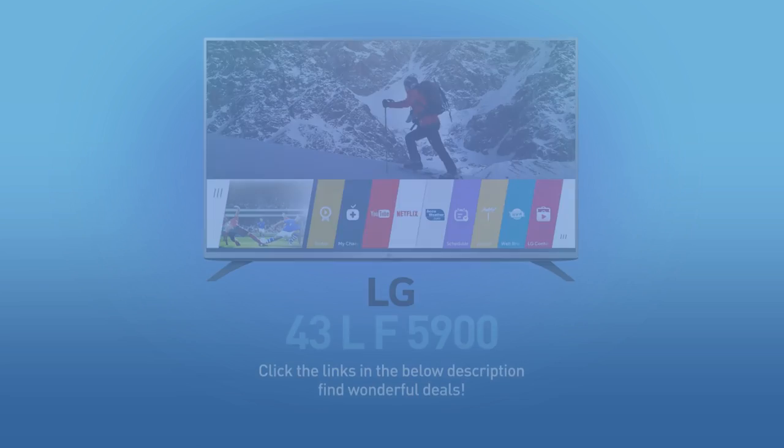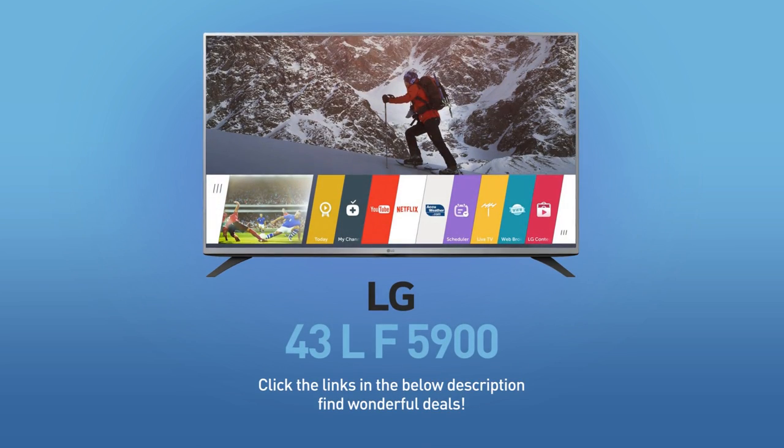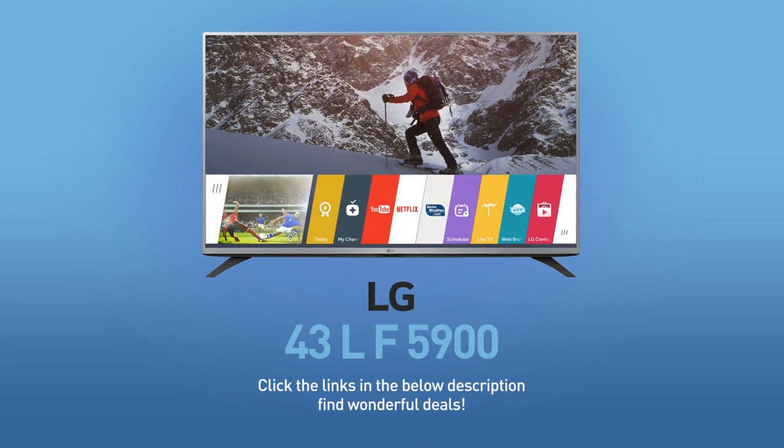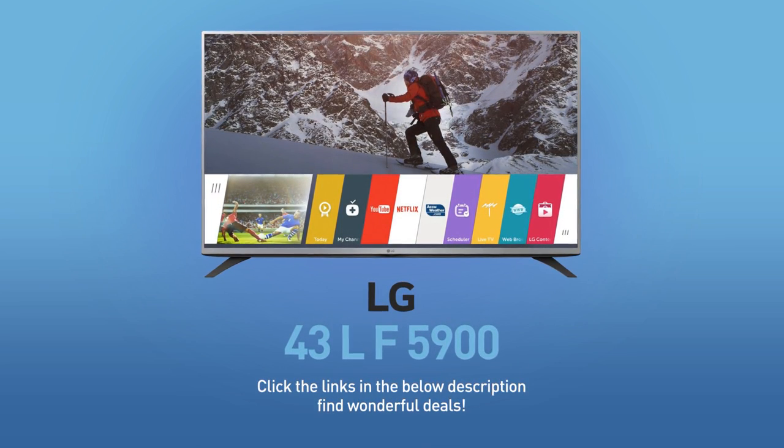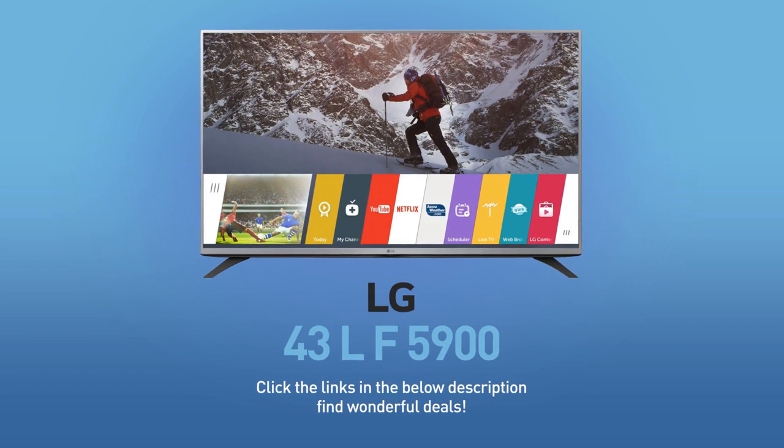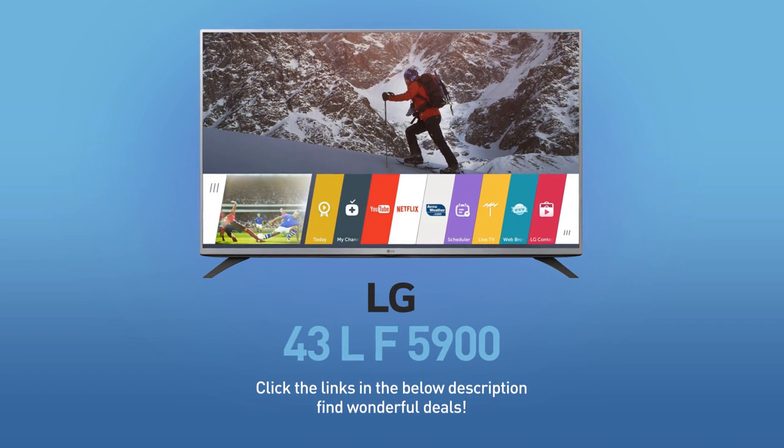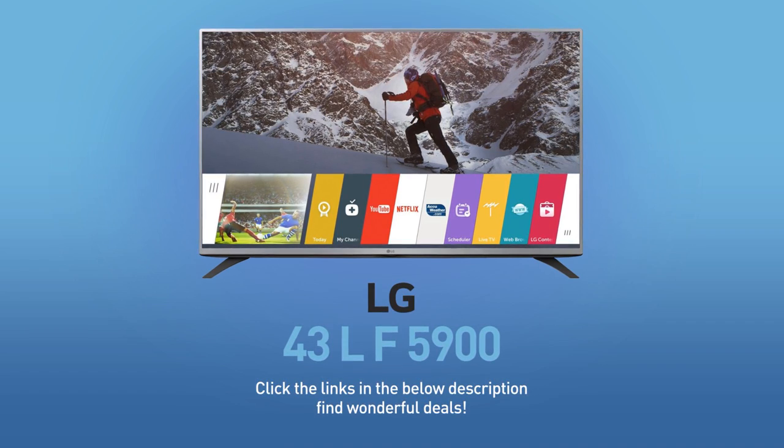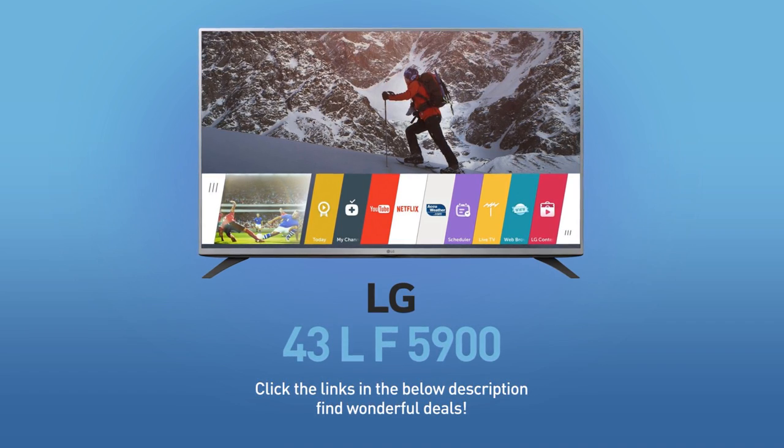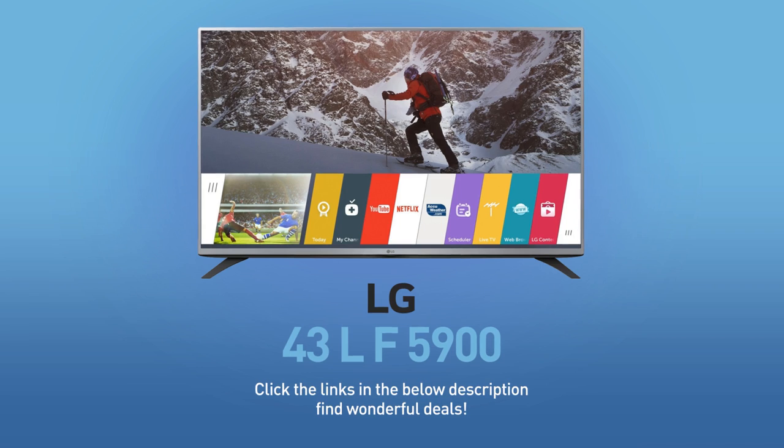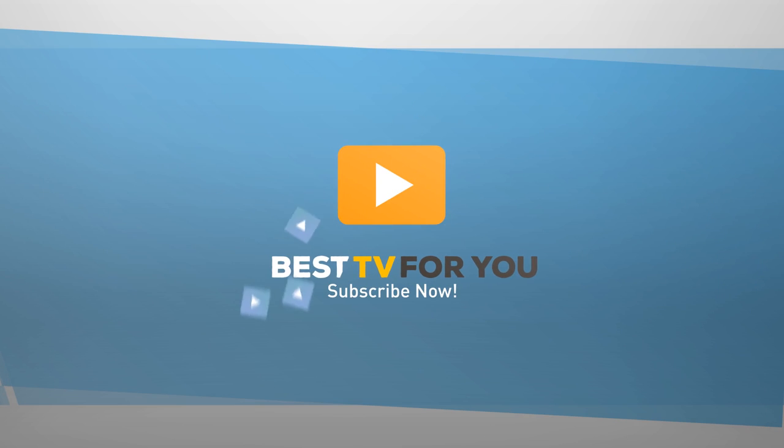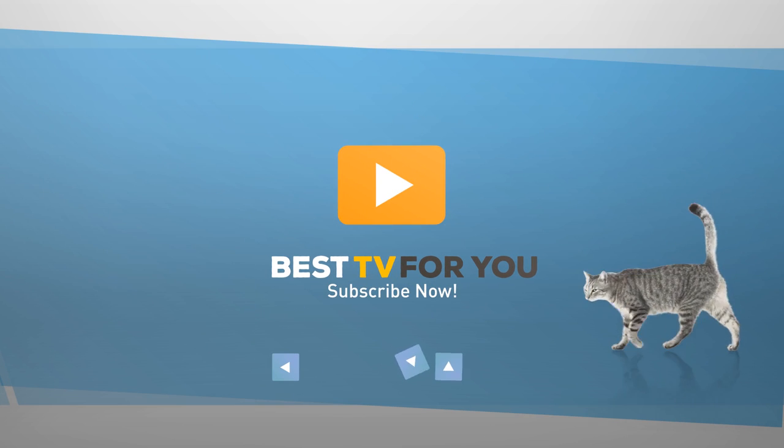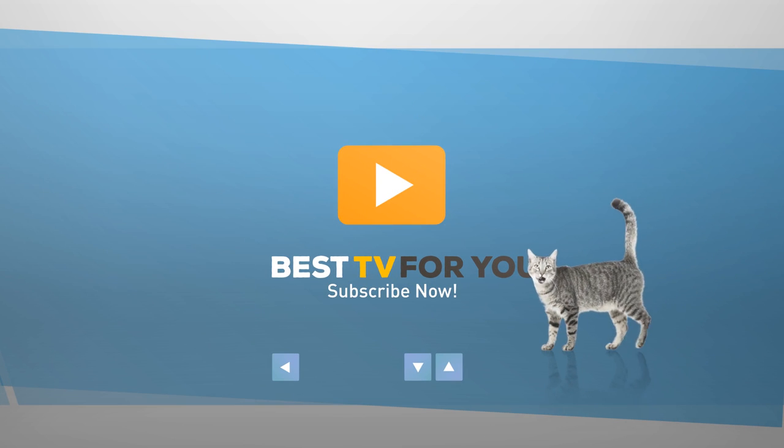Click the links in the below description and find wonderful deals on the 43 LF-5900. For more details about this model, visit LG.com, and be sure to subscribe to our channel.